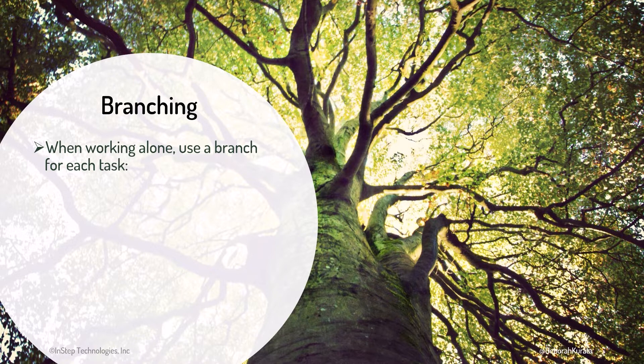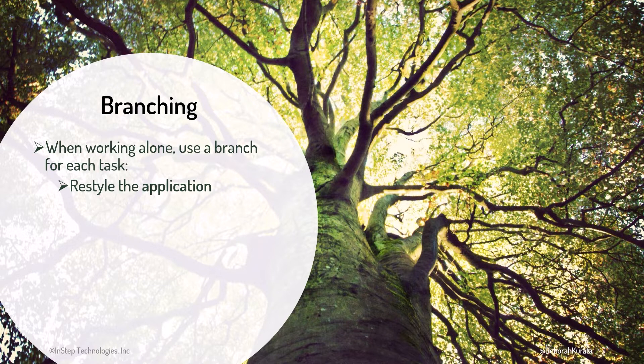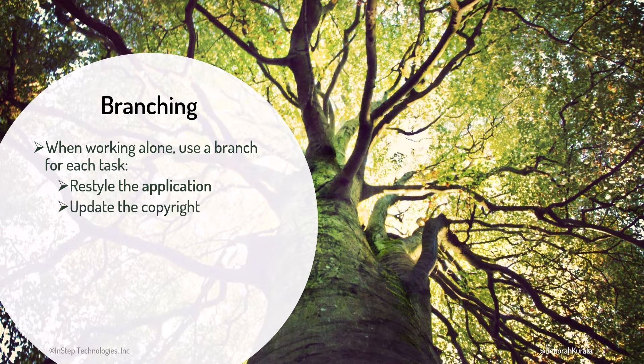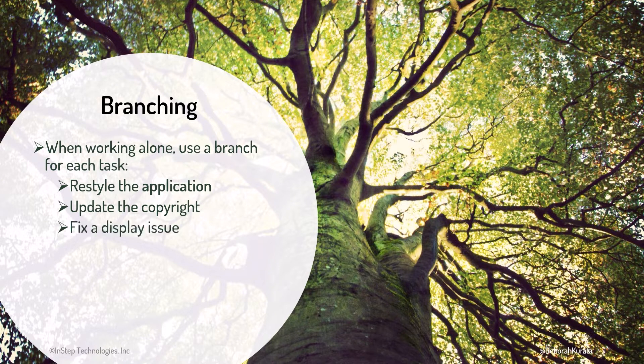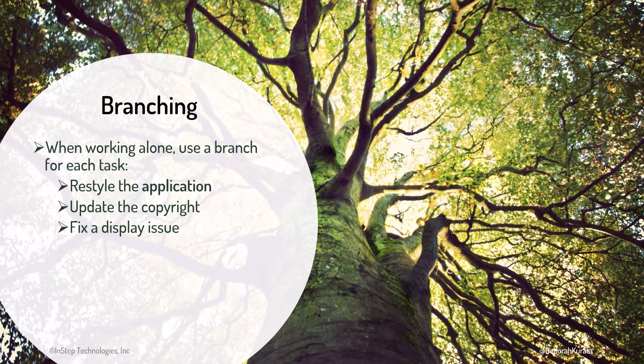Say, for example, I have a large task of restyling the application. But I also have two smaller tasks to update the copyright statement and fix a display issue. I can work on each task separately and merge it in when it's complete without worrying about incomplete work on other branches.